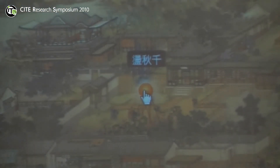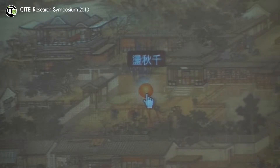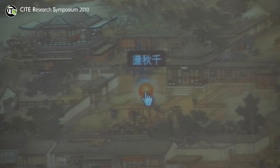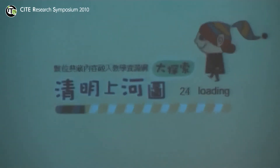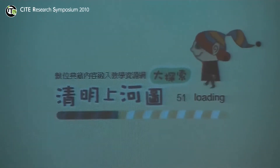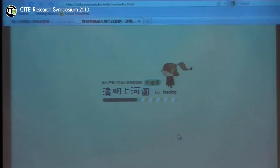Here you can see, for kids, they like to see some content — game-based content. So here is a swing. In this painting, actually, there is a swing here. And the kids just click the swing and it gives the kids a description of the swing.